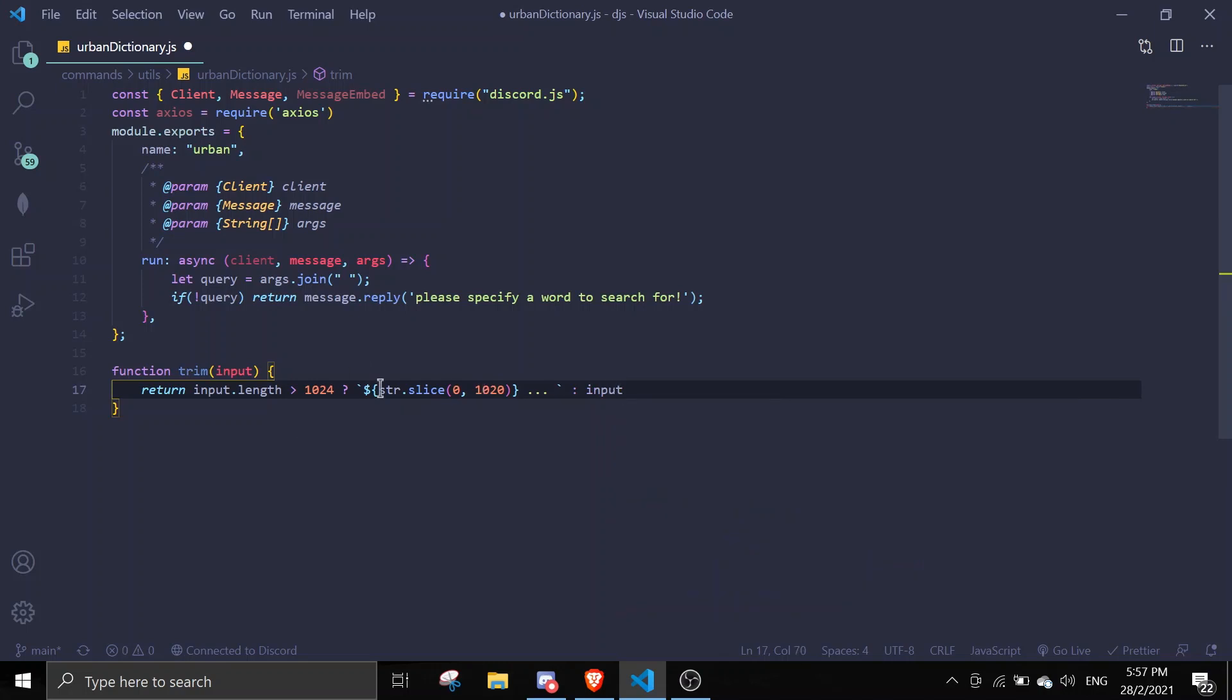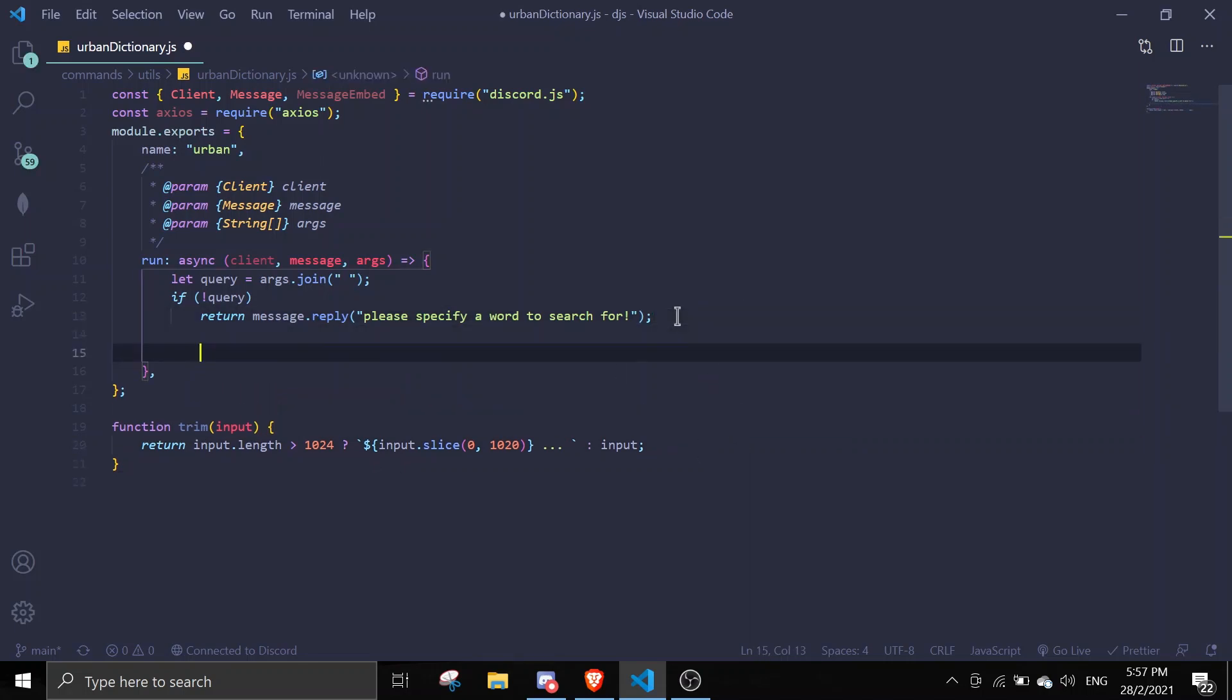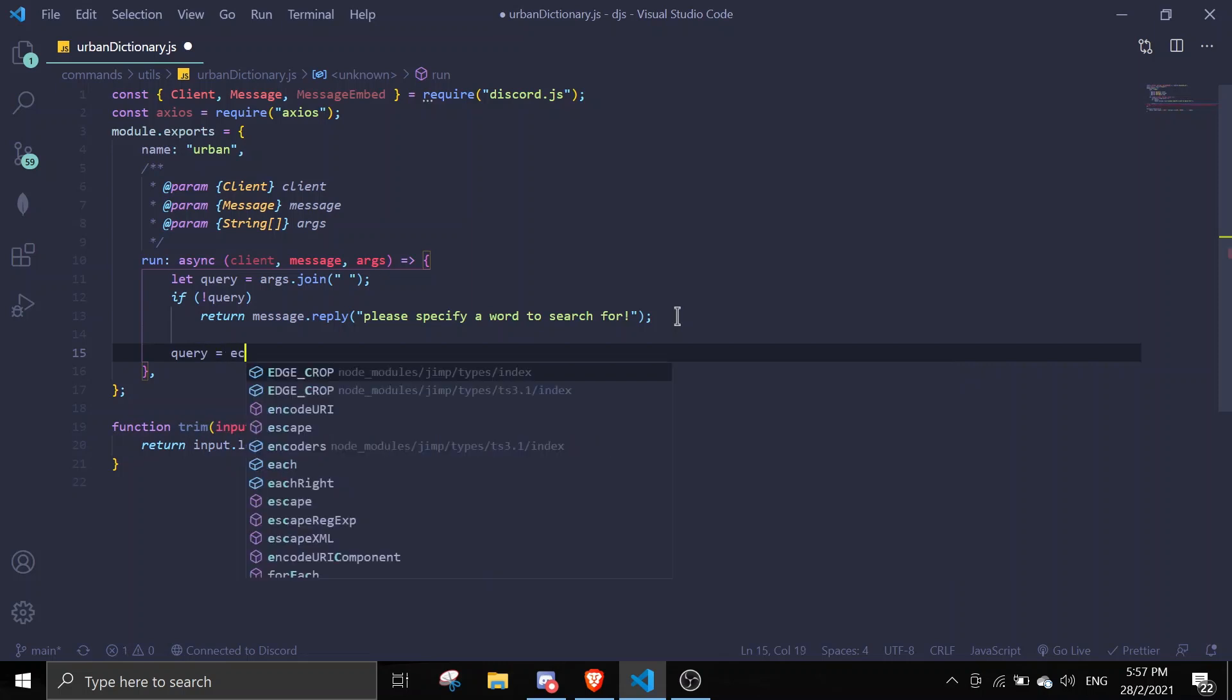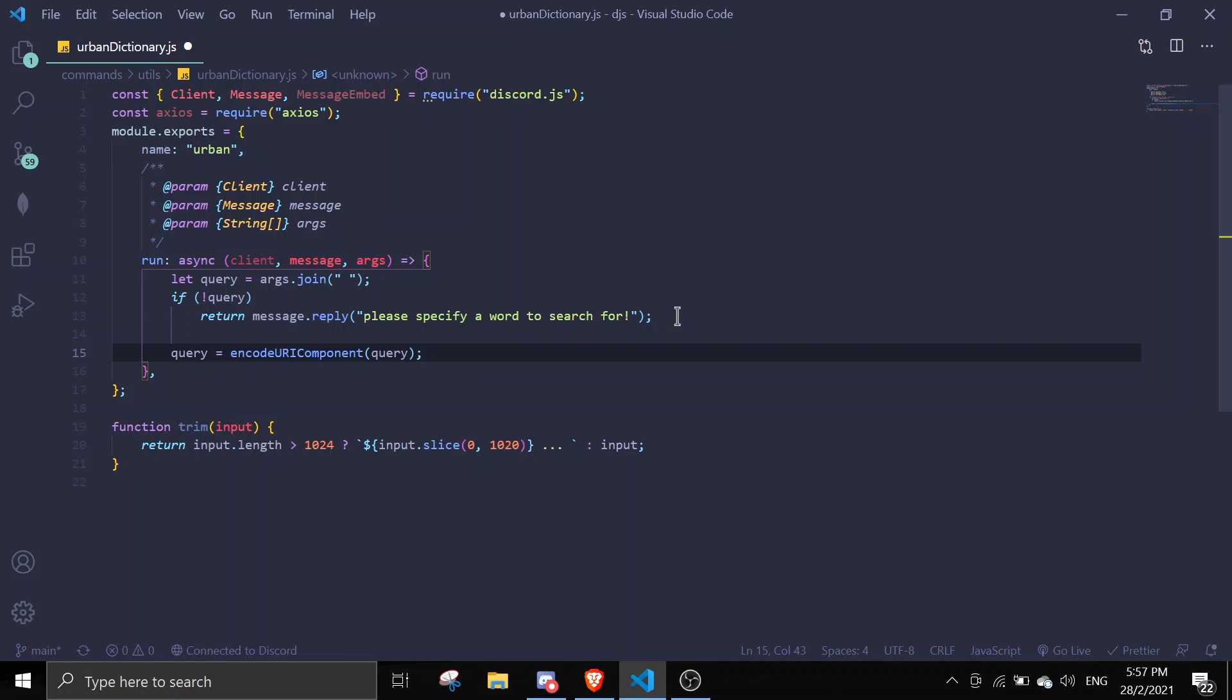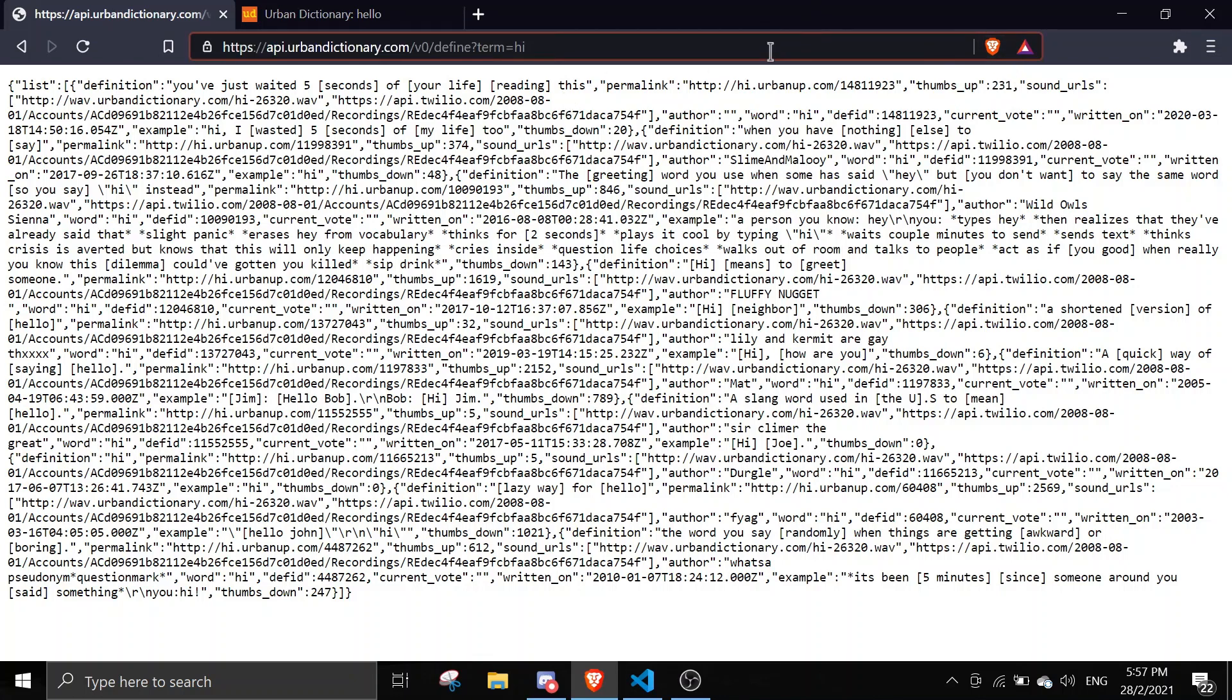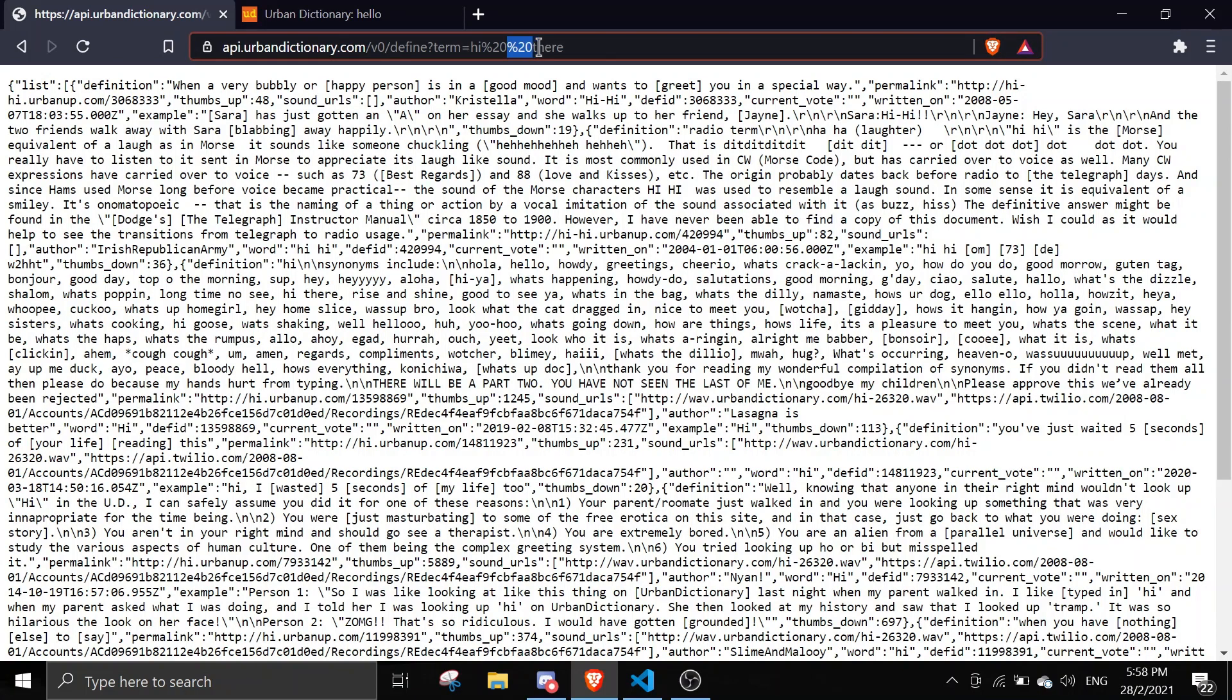So that's the function done. If there's a query, you're just gonna do query equals encodeURIComponent(query). This changes it into a link format. Here's the urban dictionary API - if there's like 'hi there' it's gonna change the spaces. That's what encodeURIComponent does.